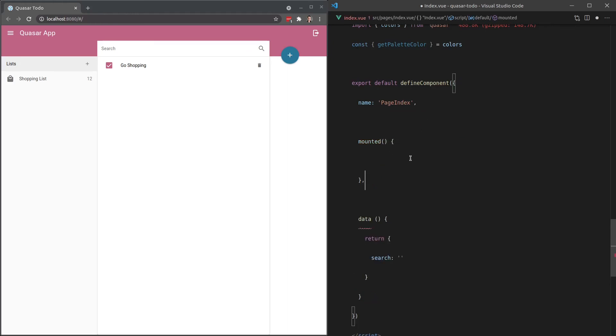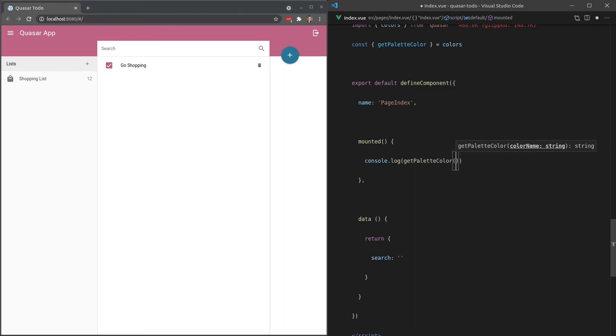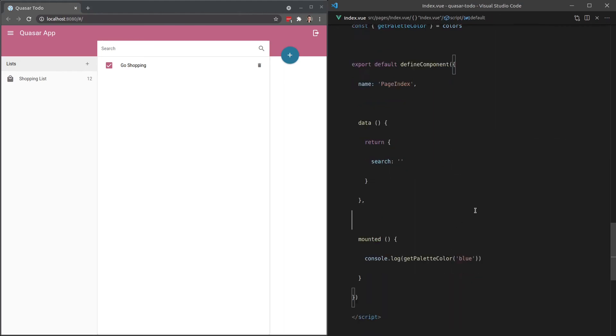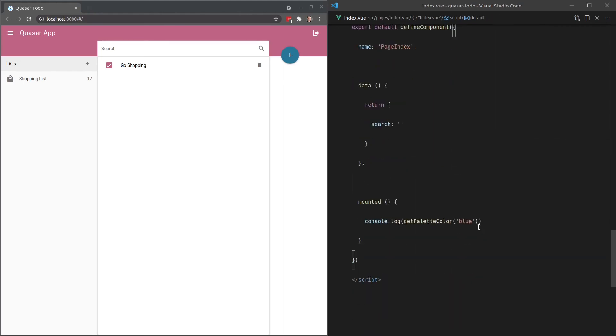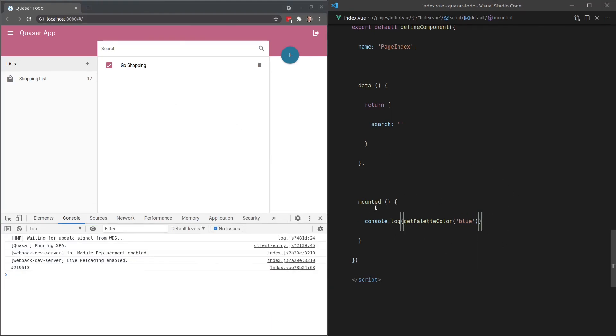And what this is going to do is it's going to give me the blue color. So if I open up my console here, it's going to give me the hash for the blue color that Quasar has available to us. So there it is there. That's the hex version of the blue color.